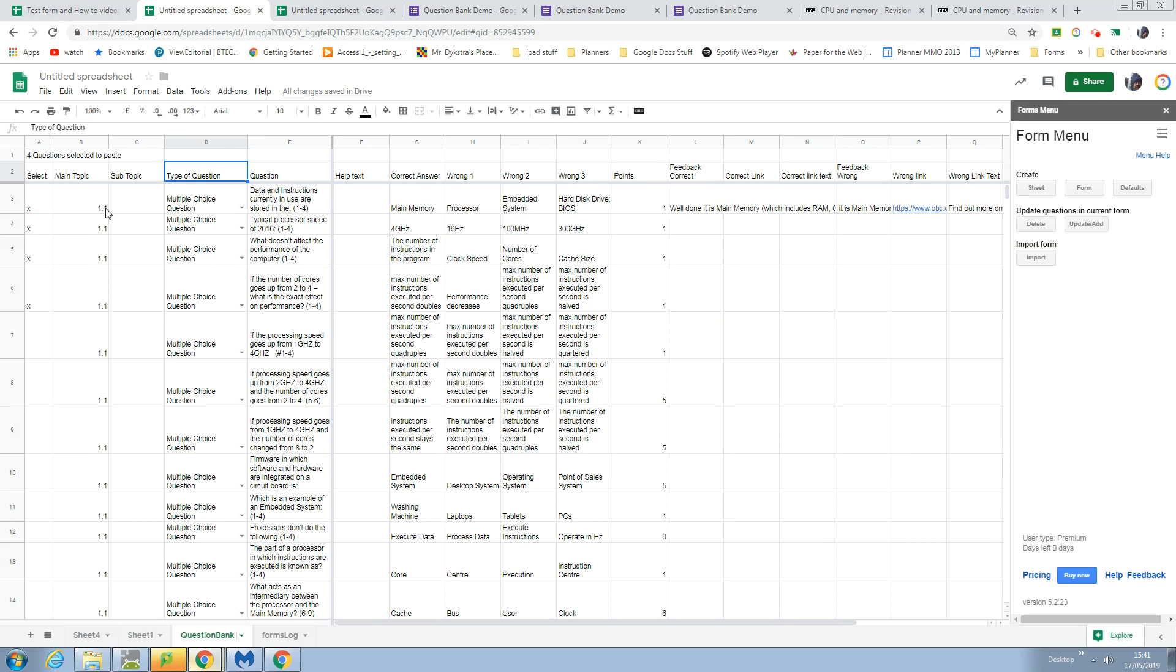These two columns are just used as indicators to say what that question is about - the main topic and a subtopic.